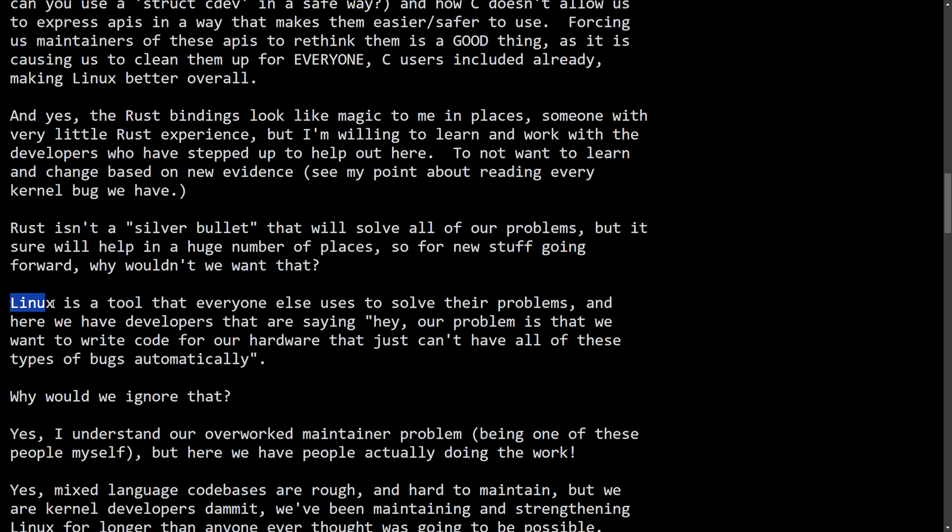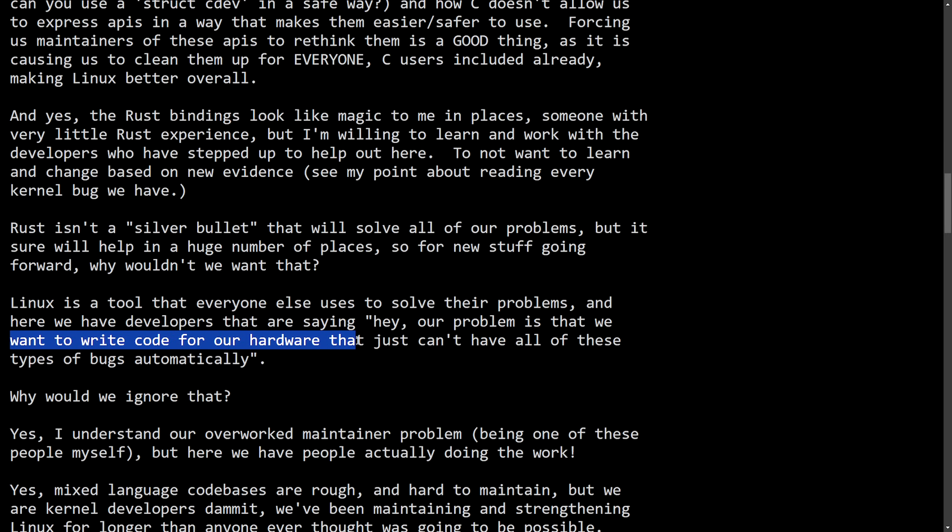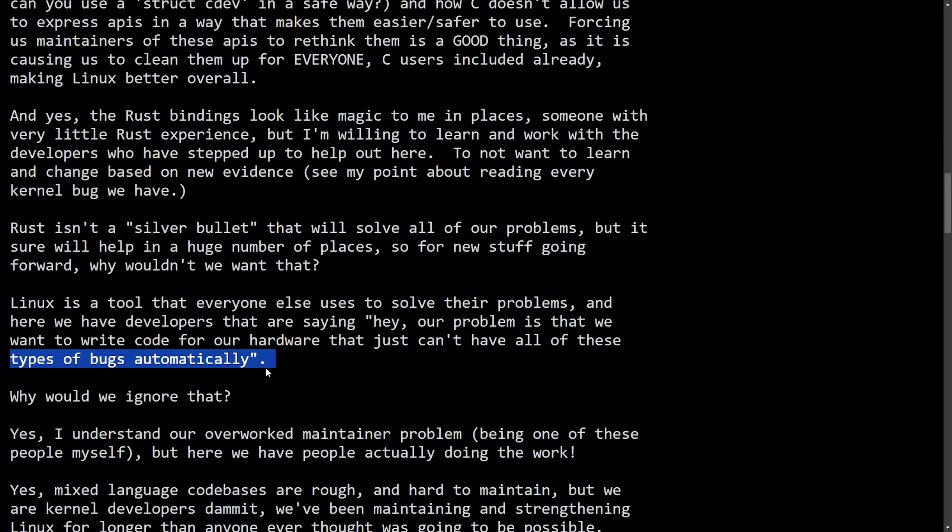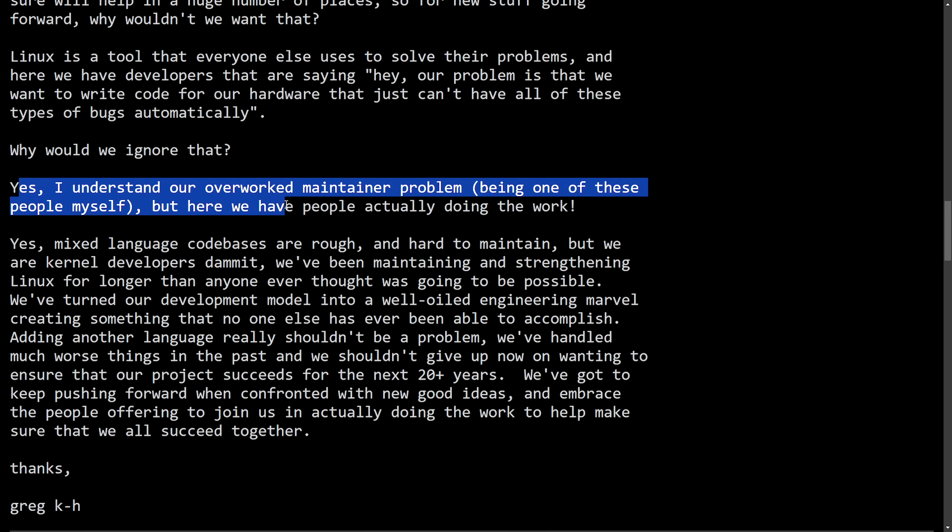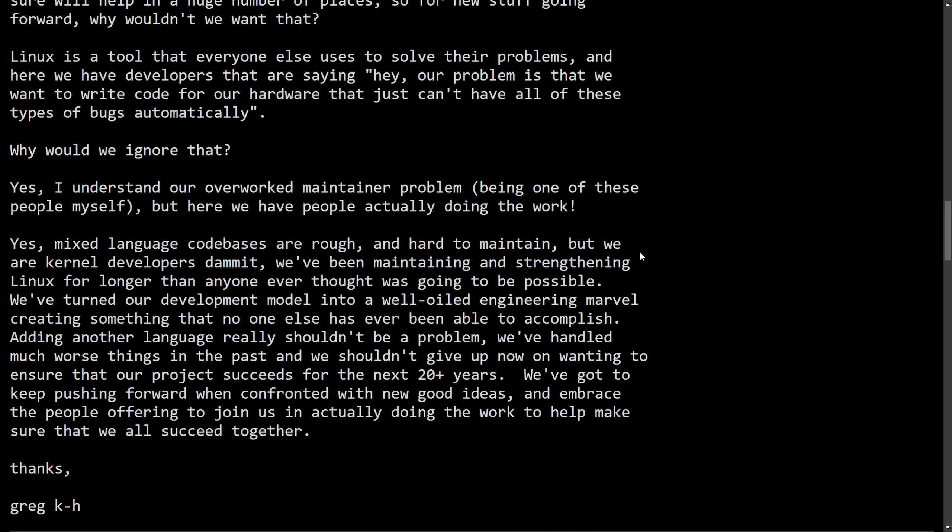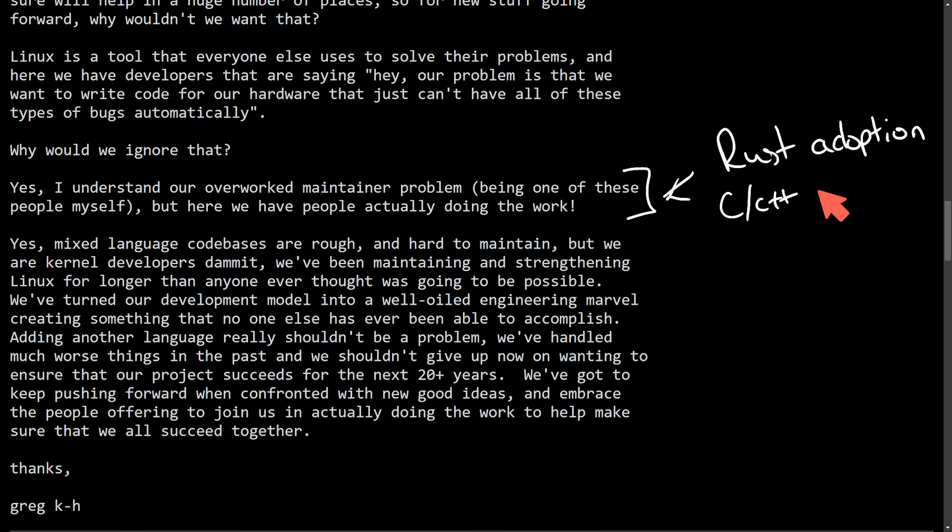And that leads on to Linux is a tool that everyone else uses to solve their problems. And here we have developers that are saying, hey, our problem is that we want to write the code for our hardware that just can't have all of these types of bugs automatically. Why would we ignore that? Yes, I understand our overworked maintainer problem being one of these people myself, but here we have people potentially doing the work, which again is another interesting statement as it is important to see the Rust adoption. And I believe this is what Greg is trying to say here as a long-term maintainability improvement, aka with modern languages and people moving on from languages like C, C++, and so on and so forth. Newer developers are easier to onboard and reduces technical debt because we can't be silly and just expect people to always write in C, even though there's languages being adopted, including Zig and Rust.